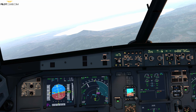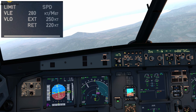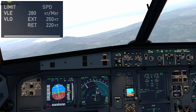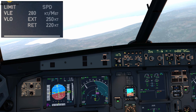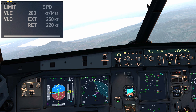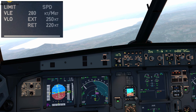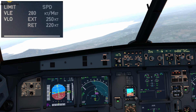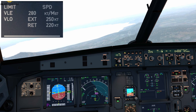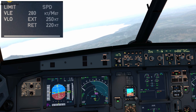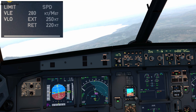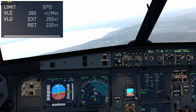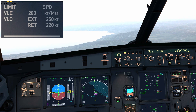The VLE is the maximum speed at which the aircraft can fly with the landing gear extended. For example, if your VLO extension is 250 knots, you need to slow down to 250 knots before lowering the gear. But once the gear is down and locked, your VLE could be 280 knots — so you can actually accelerate to 280 knots. The VLO and VLE therefore have two different speed values.